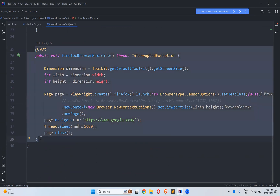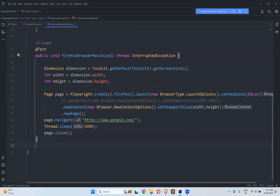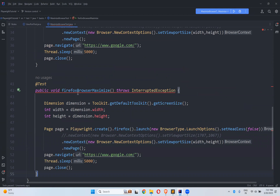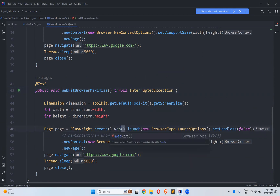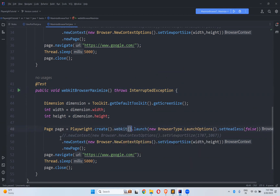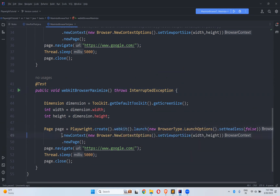What about WebKit? I will copy-paste the same approach. Instead of Firefox, I'll mention WebKit. Here I'll change the browser to WebKit — the remaining things are the same. I'll get the dimensions of the screen dynamically and pass them to setViewportSize. Let's observe this.